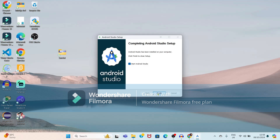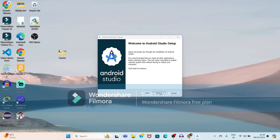Just click on the next button. Here, you have to select the 'Start Android Studio' option so that Android Studio will start. Just click on Finish.